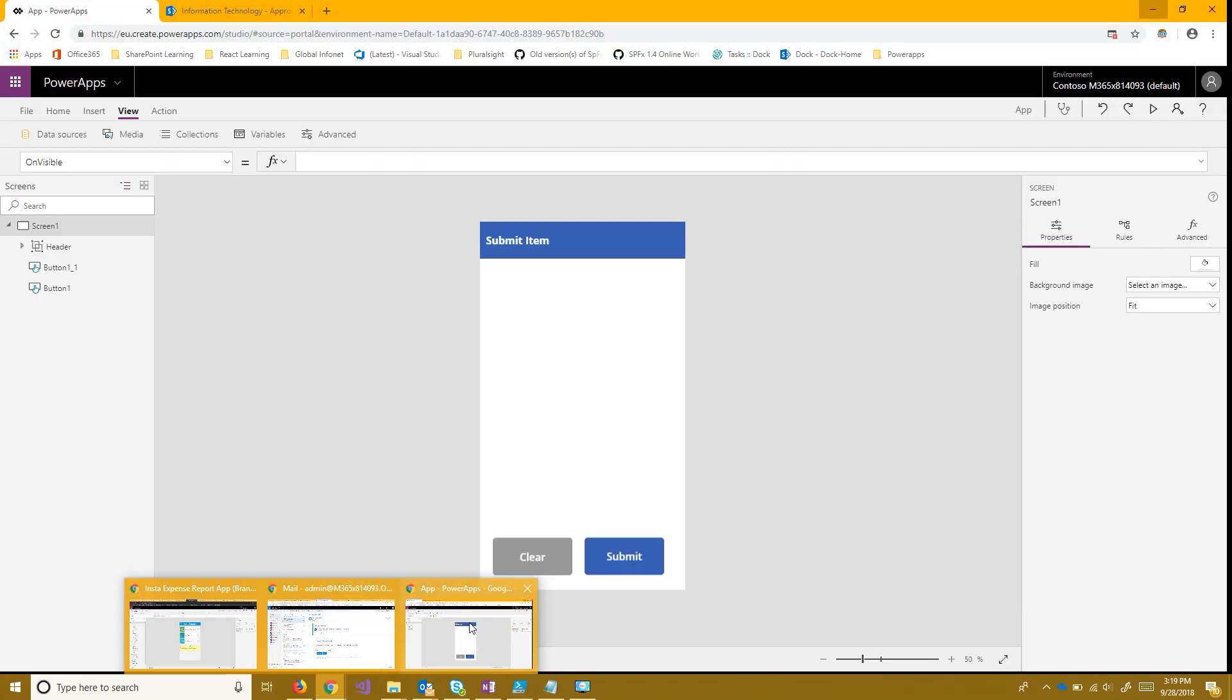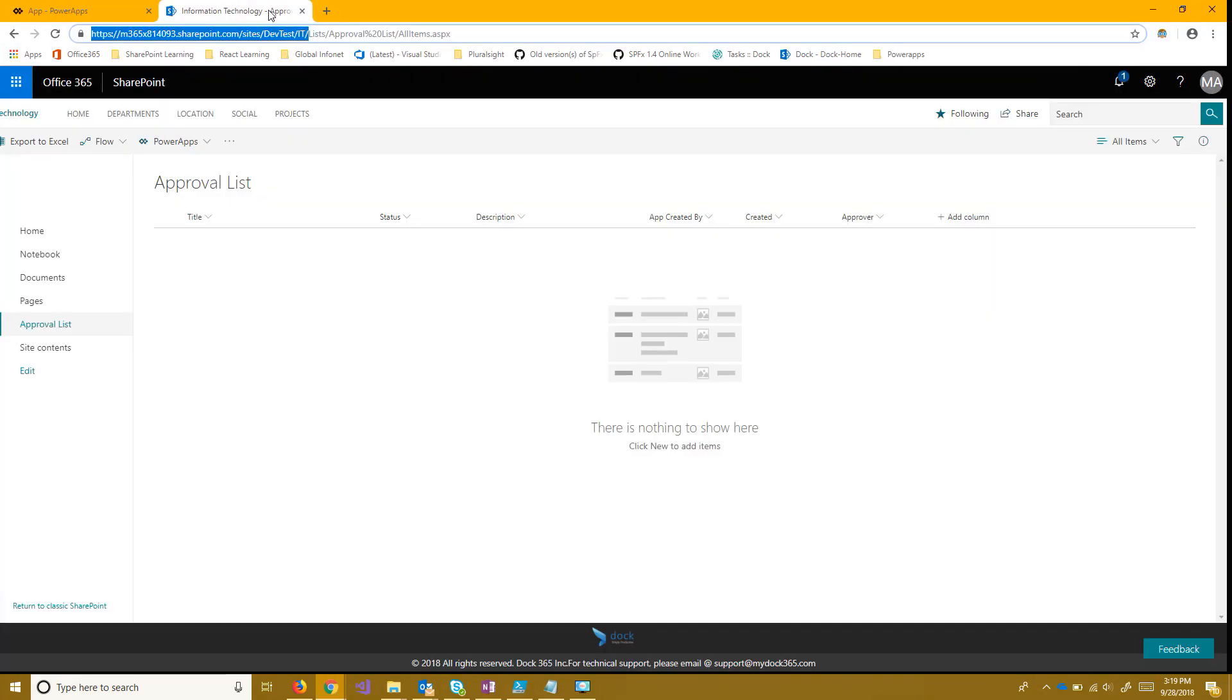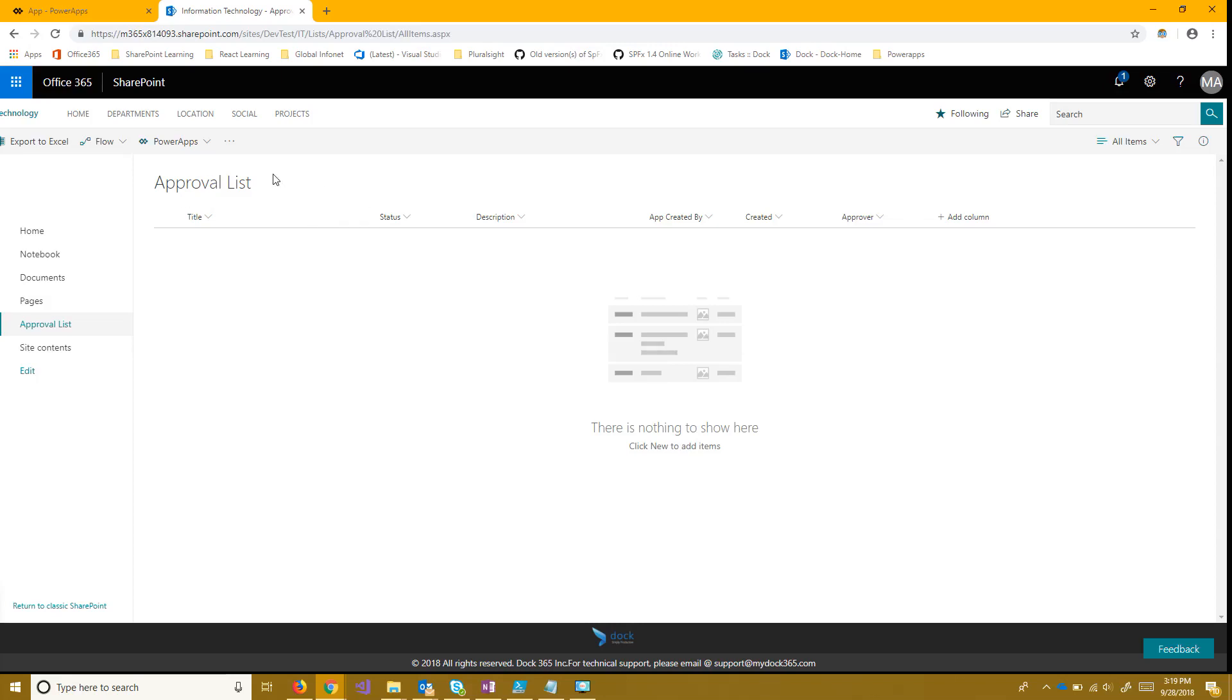Now to accomplish that I'm going to be using a list that I have already made here. I just called it approval list, put some simple fields in there. This is where the user is going to be submitting items to and these are going to be the items that will be approved.